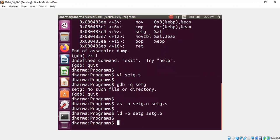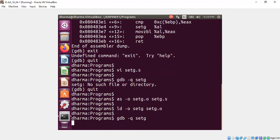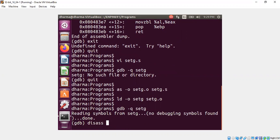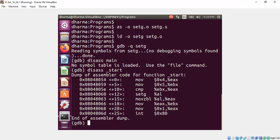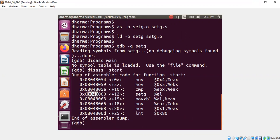And then I will link to produce an executable called setg, and then I will be loading this inside gdb to study the main function. There is no main function, so it's called underscore start and this is the same code I wrote myself.